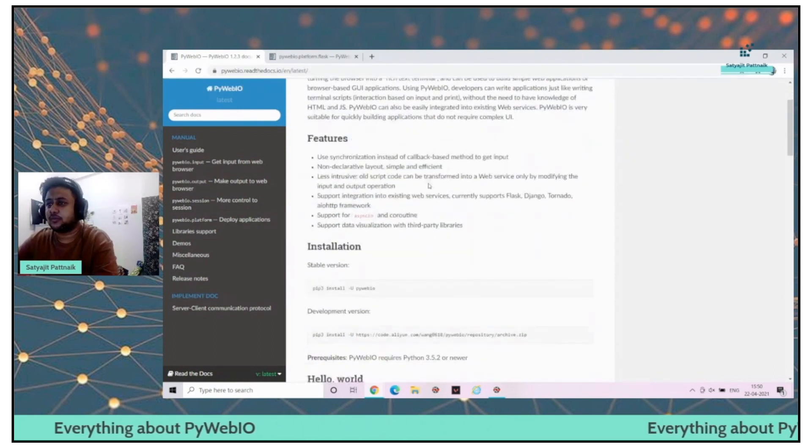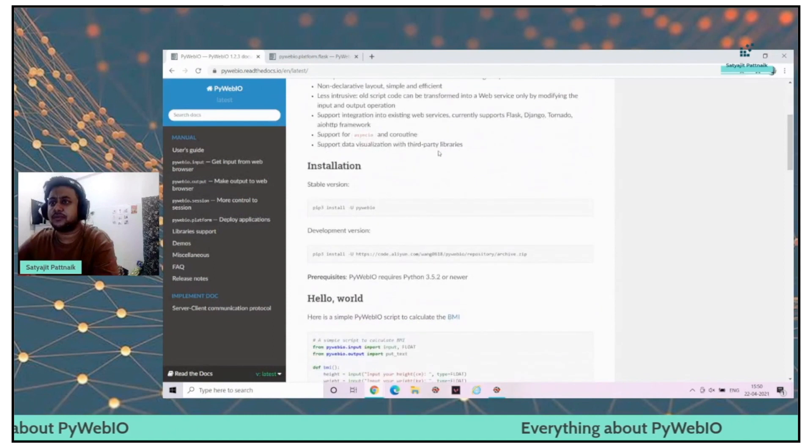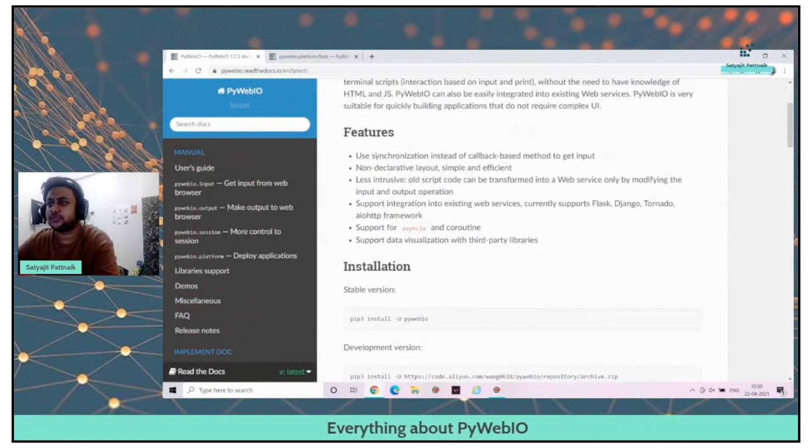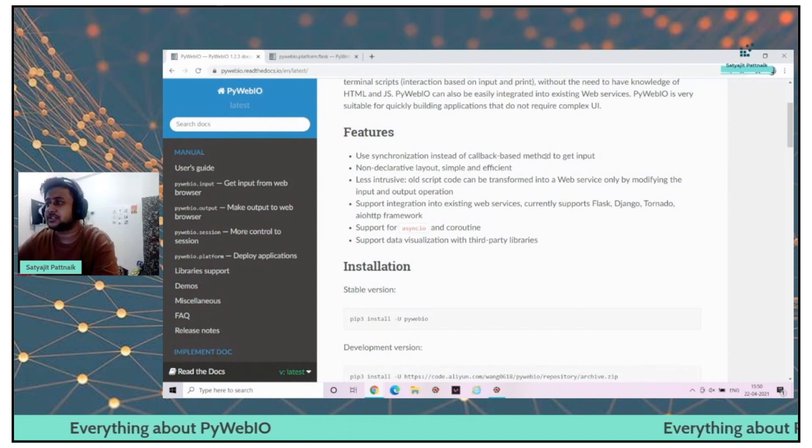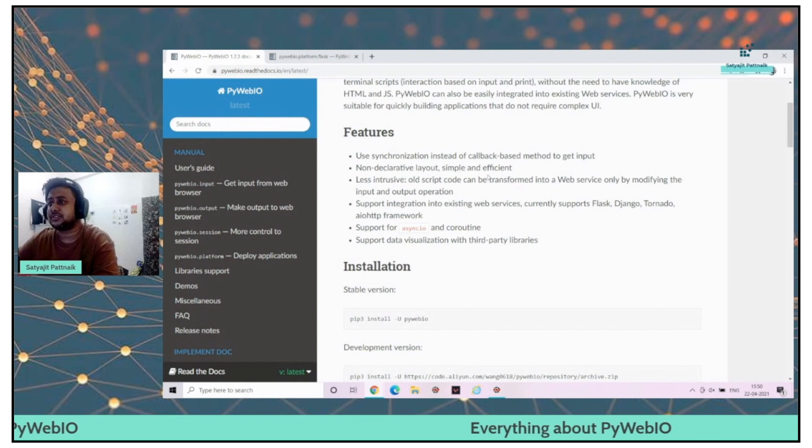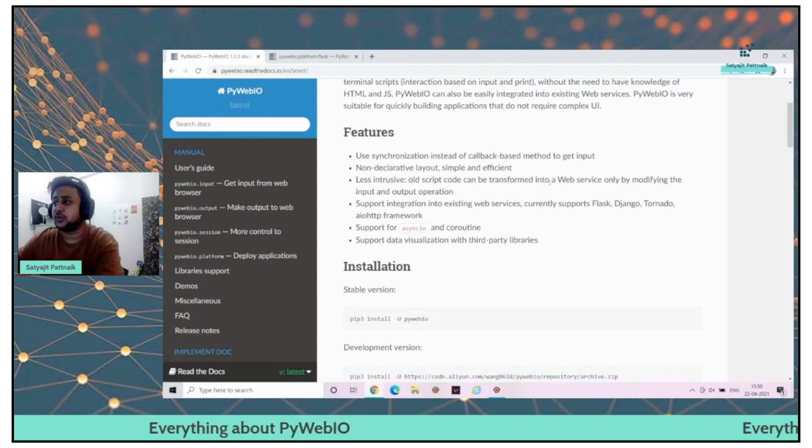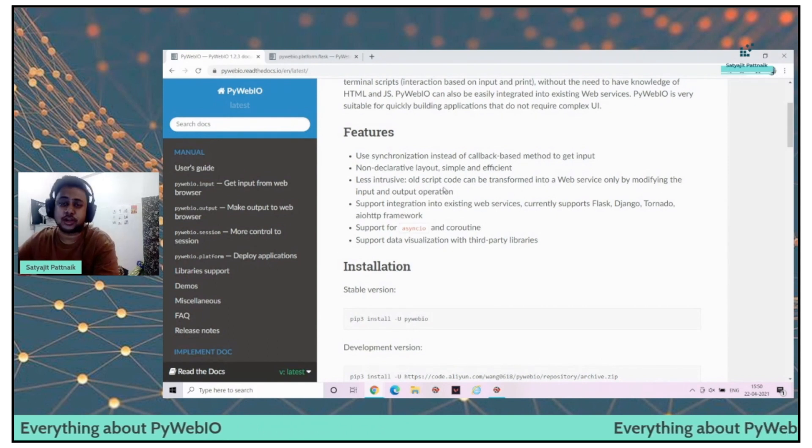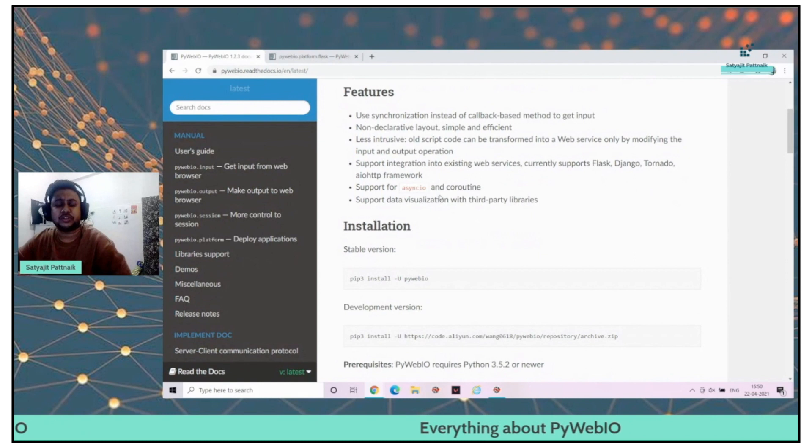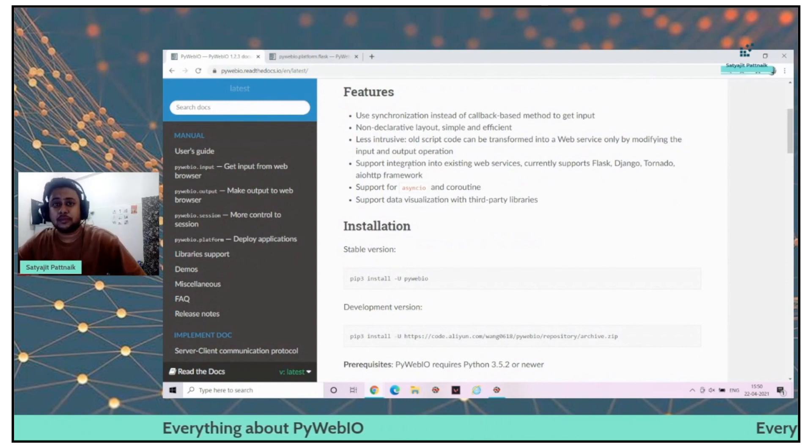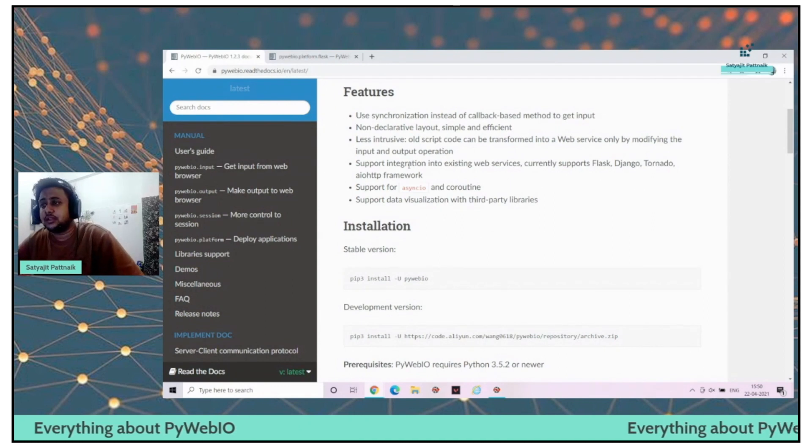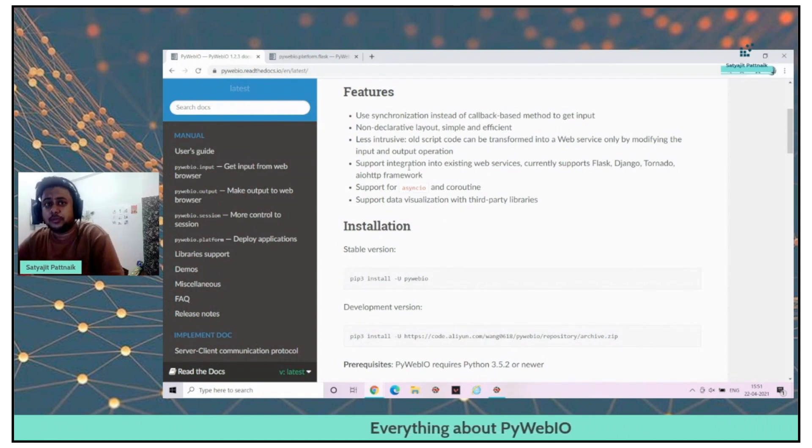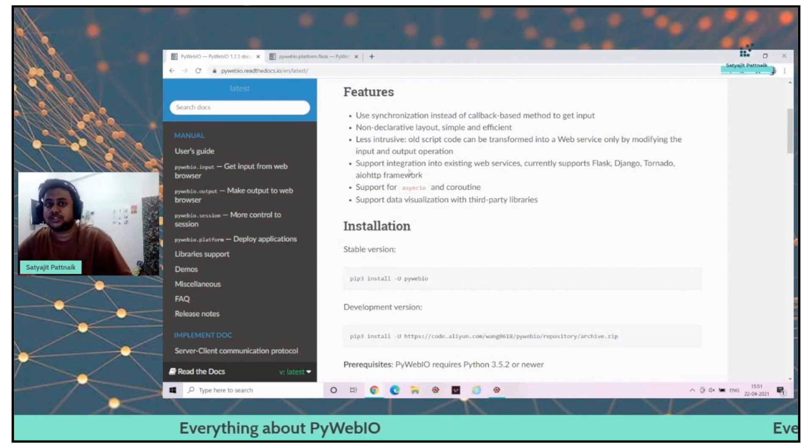These are the features of PyWebIO. It uses synchronization instead of callback-based method to get input. It's non-declarative layout, simple and efficient, less intrusive. Old script code can be transformed into a web service only by modifying the input and output operations. The very basic example which the developer has mentioned is about the BMI chart.